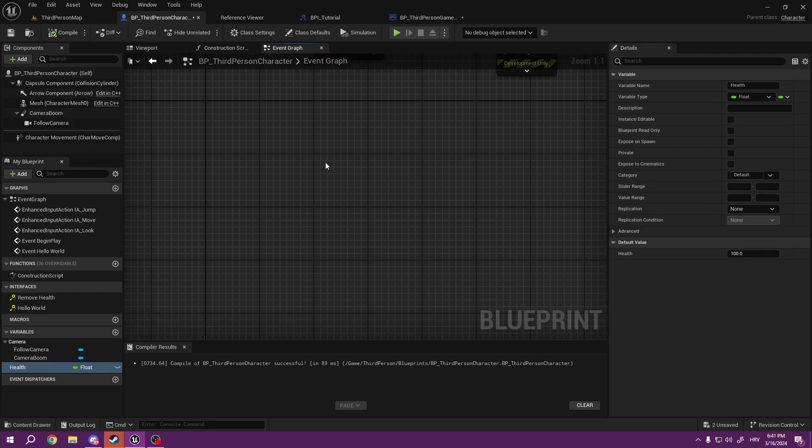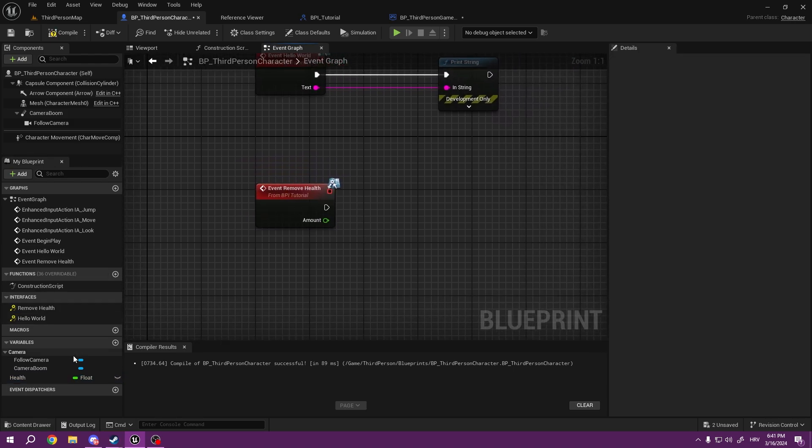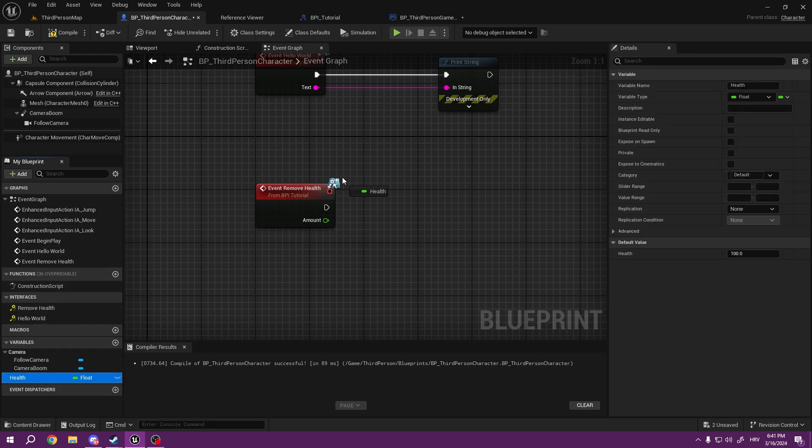So let's say I want to remove this health. I would simply call this event Remove Health.